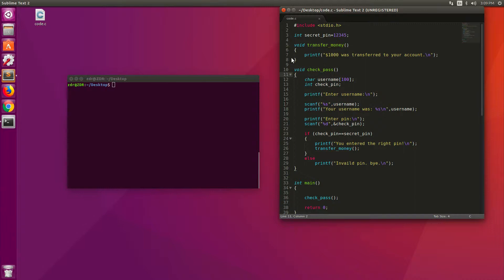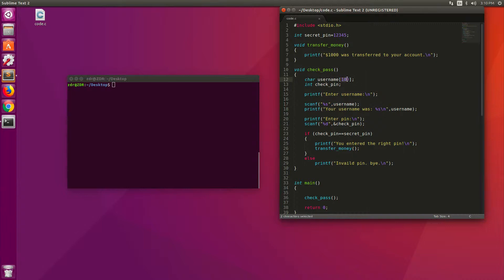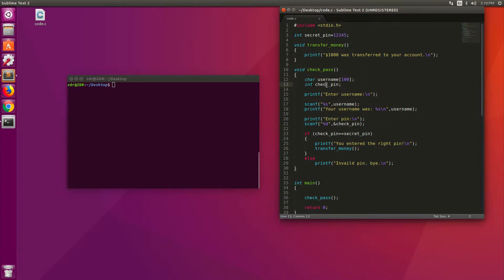So let's go over the checkpass function. It's a pretty straightforward function. So the first line, we allocate some memory from the computer to username. So this is just a variable, 100 bytes of memory allocated for username. And the program is allocating this so that when it reads the username from the user, it can store it in this variable and then use it later. And it also has a check pin int, which it reads from the user and compares with the secret pin that we have up here.